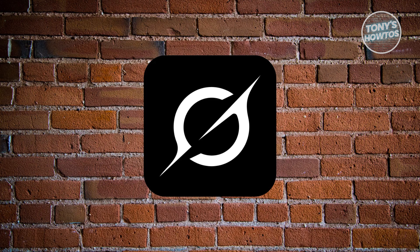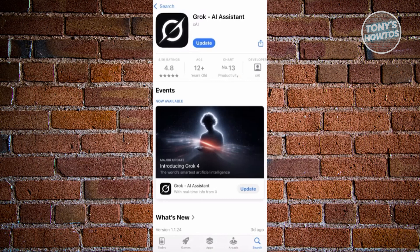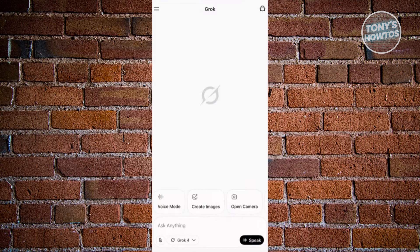So how do you start using it if you have an iOS device? Open up the Grok AI app. You want to make sure that you have the latest version of the app, so go ahead and open up the App Store, search for Grok AI, and update the app. Now inside the app, you want to click on the toolbar icon at the top left of your screen.